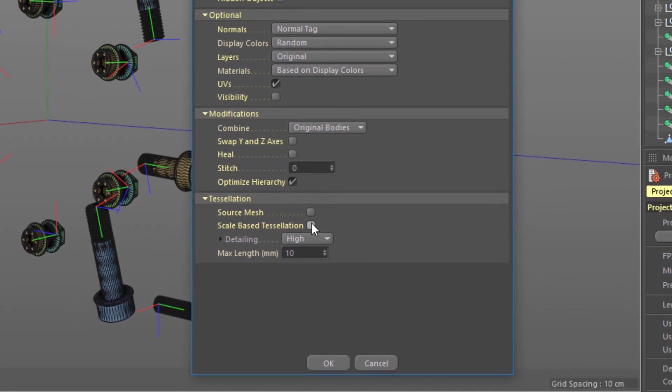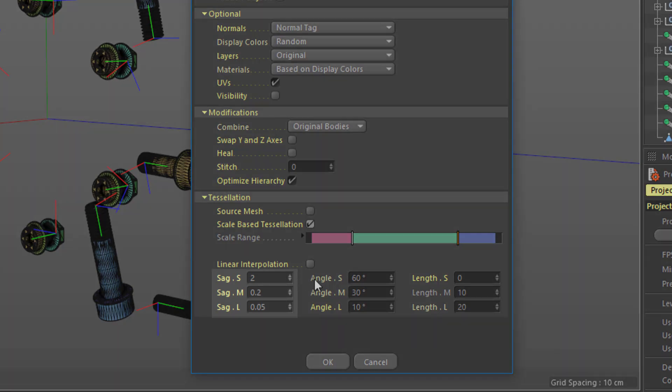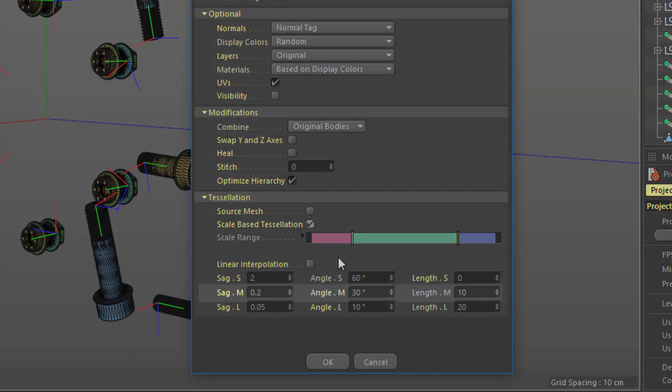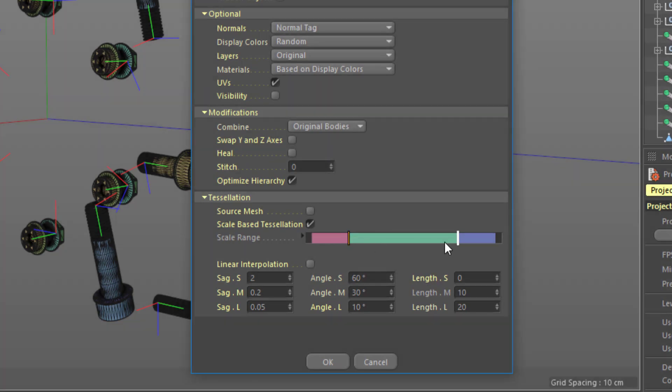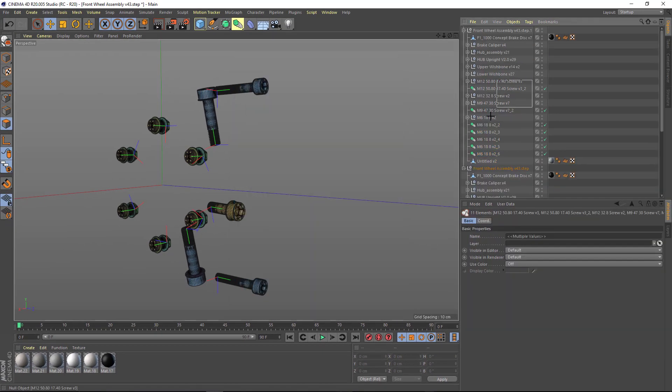The CAD import includes an option to tessellate objects differently based on their size. You can specify the sag, angle, and max length for small, medium, and large components, and use this slider here to set the threshold for each size.